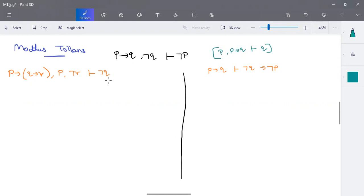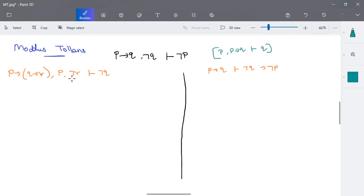Now we'll see two examples of the modus tollens rule. The first example: given P implies Q implies R, and P and negation R are given — these are all the premises. With these premises, we are going to prove negation Q.